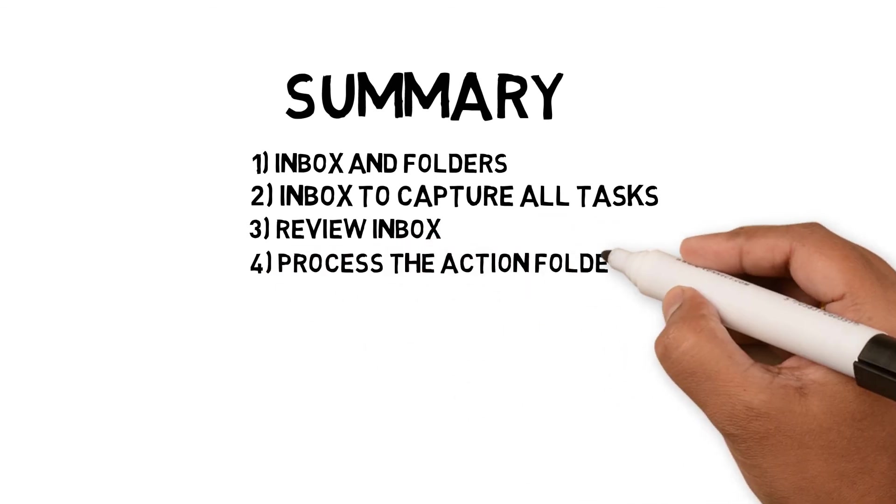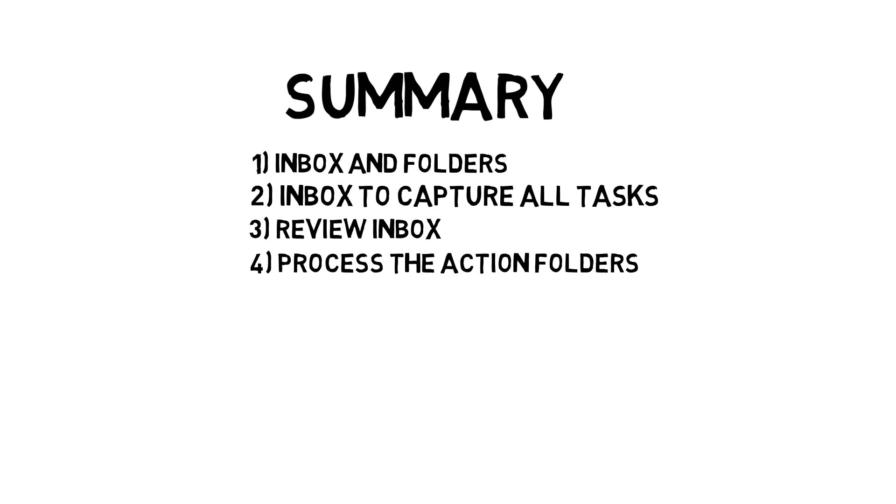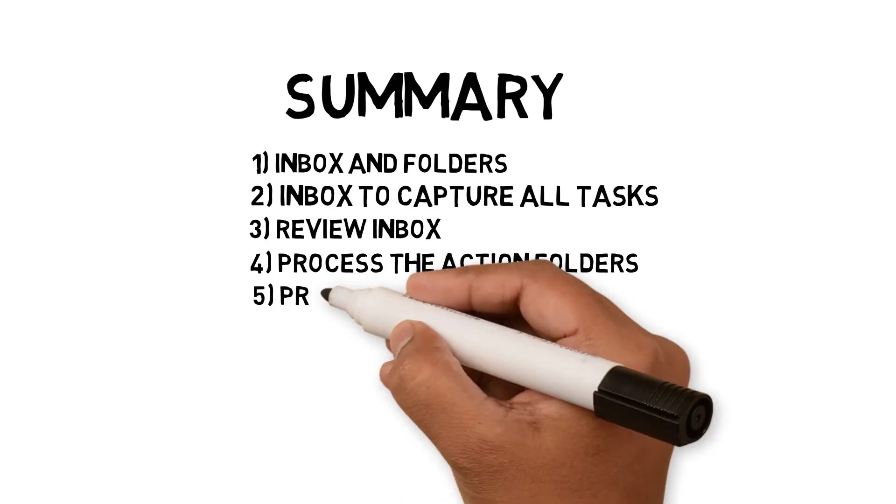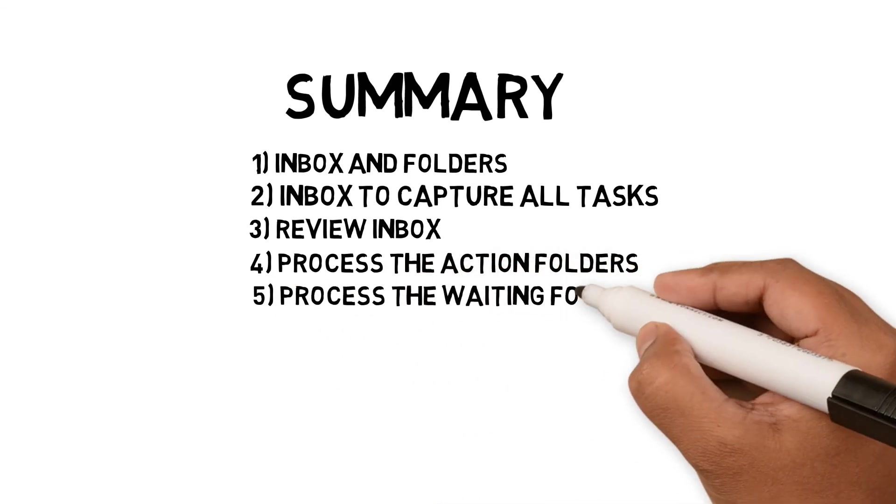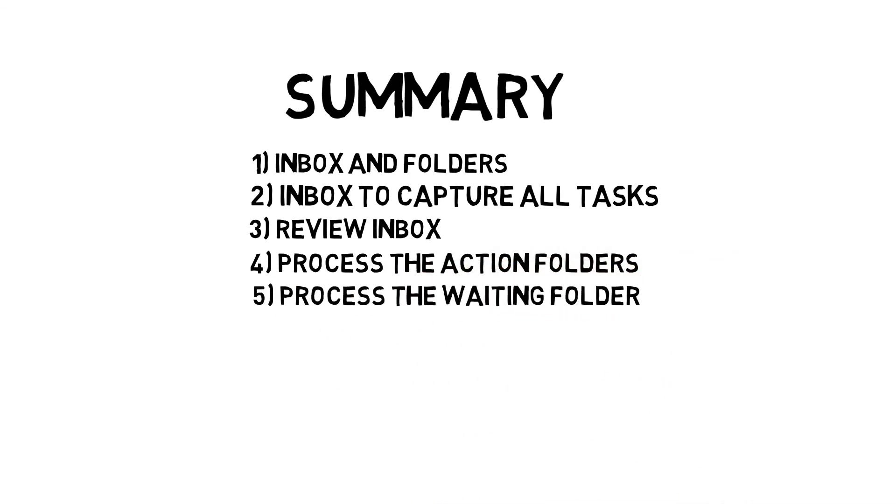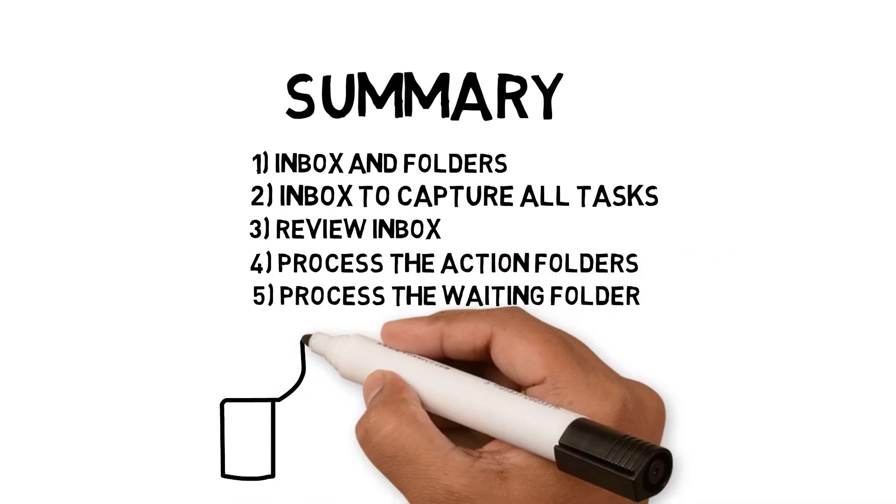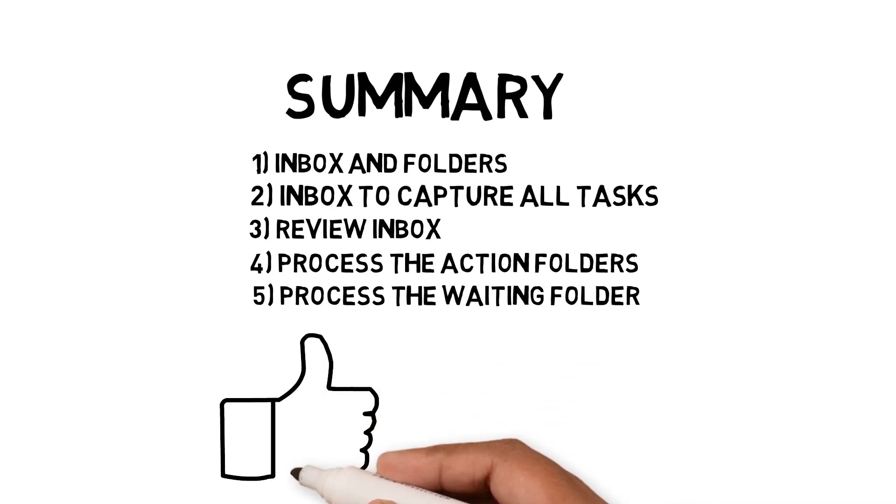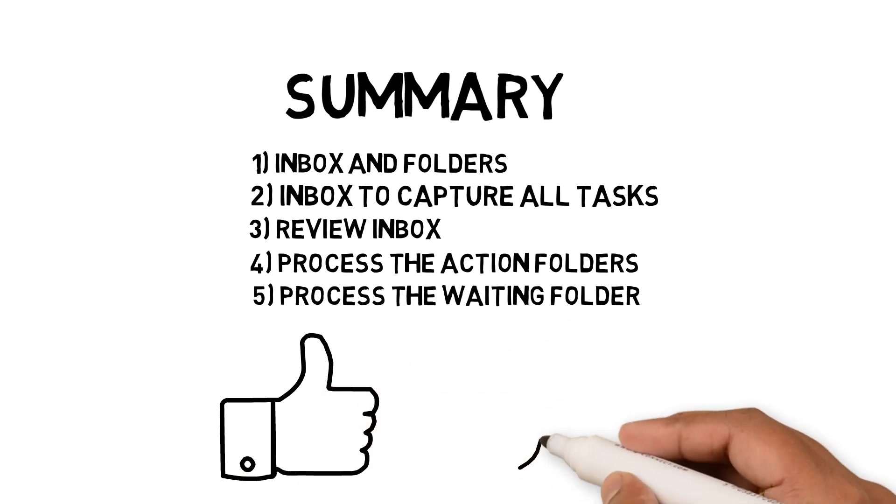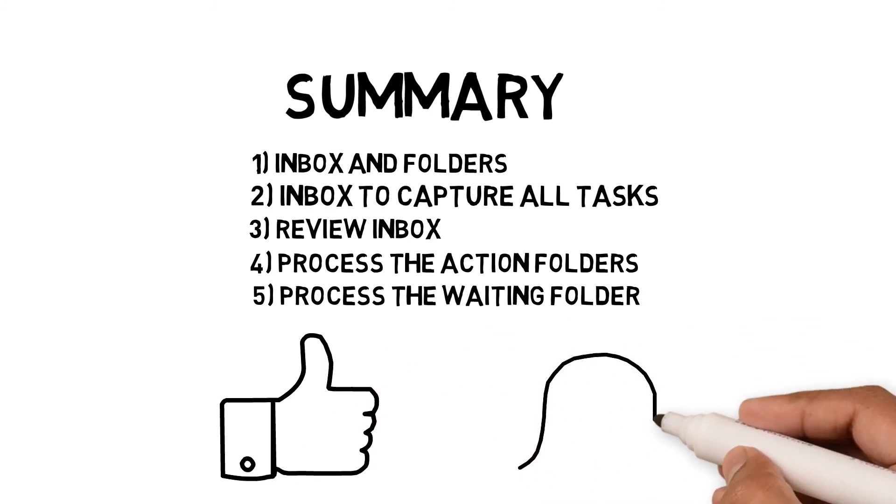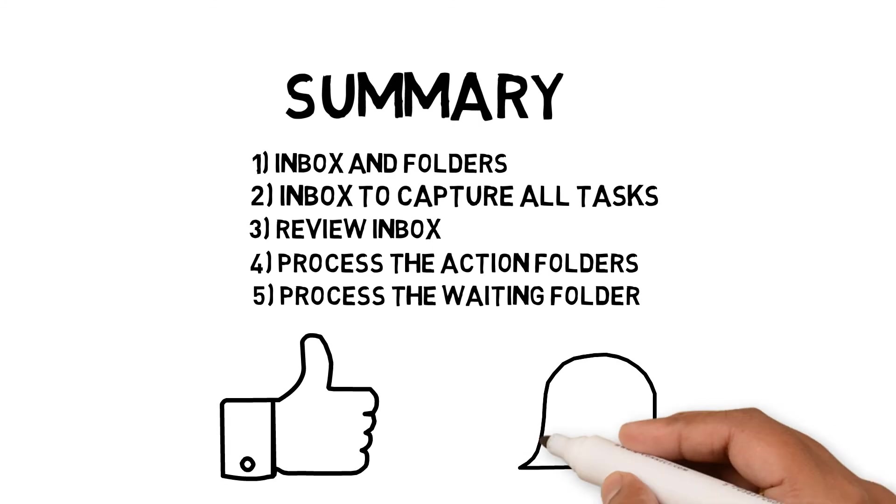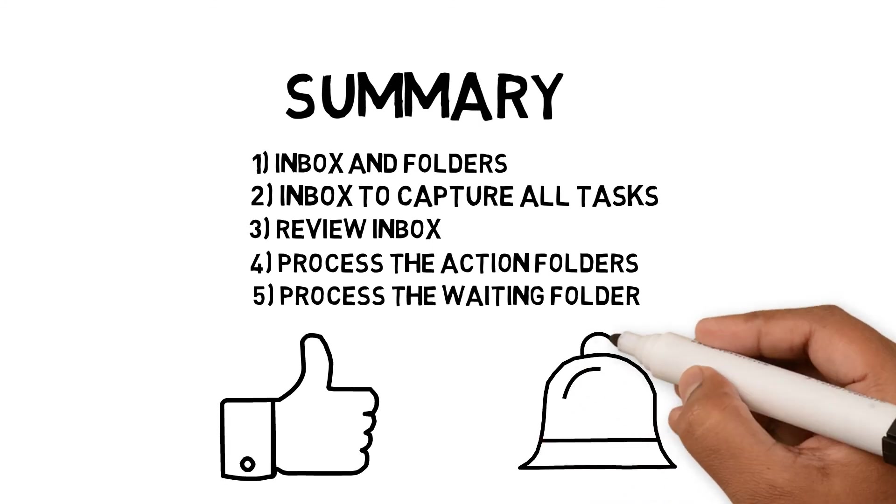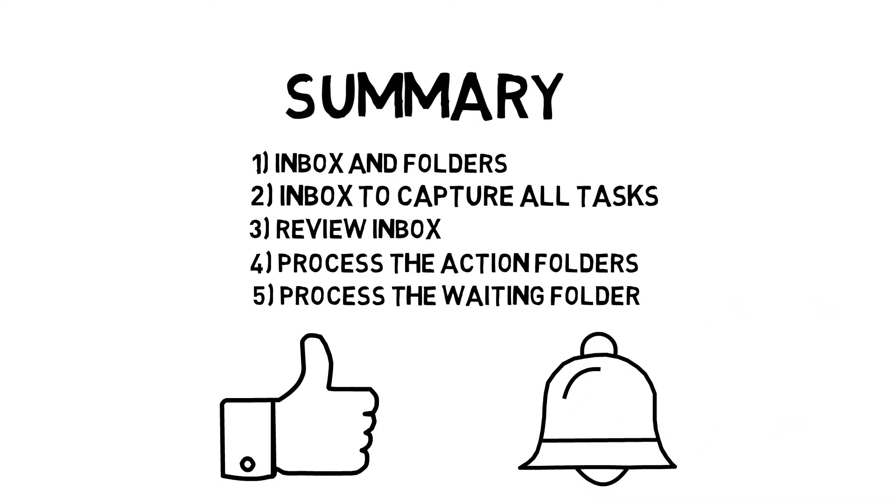Use the action folder to focus on quick, urgent, and important tasks. Use the waiting folder to focus on chasing people and unblocking your action tasks. If you're interested in more techniques, tools, and hacks for your personal workflow, subscribe for new videos. Thank you for watching.